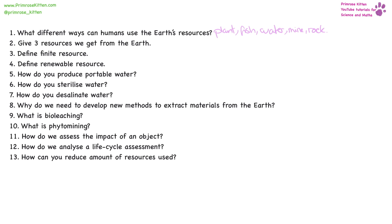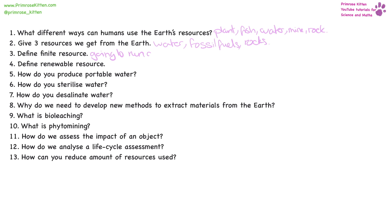Three resources we get from the Earth — this is a very long list. Some obvious examples are going to be water, fossil fuels, the rocks. A finite resource is something that's going to run out. A renewable resource is one that's never going to run out.